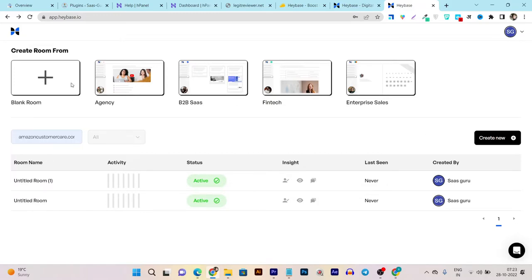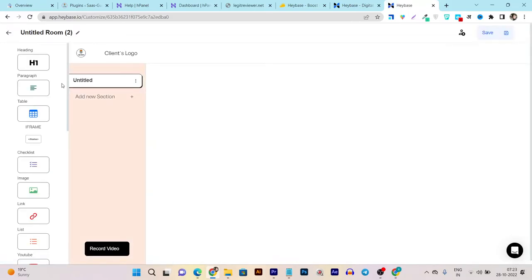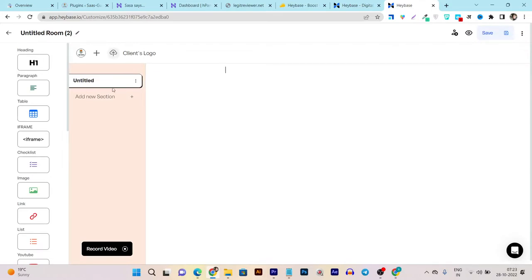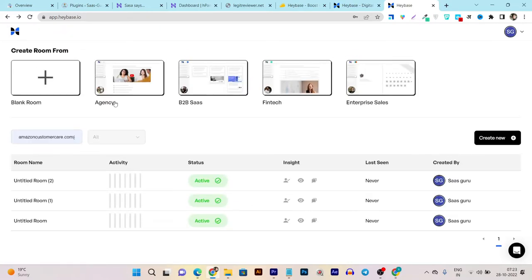You can also create from 'Create New'. So let's go with the blank room. In the blank room, you can see everything I can do from scratch. But suppose if you want to do it from sketch and want a head start...